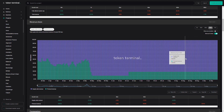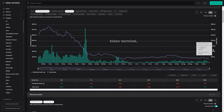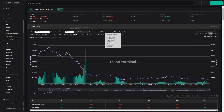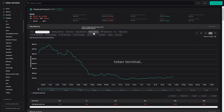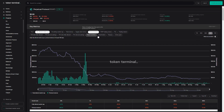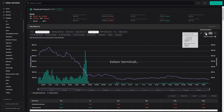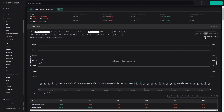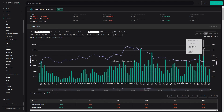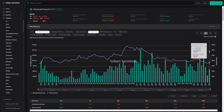Eventually we'll be changing it so that LPs continue to get 80%, but 10% will go to the treasury and 10% will go to VE Perp holders. We recently implemented a VE tokenomics model, and that'll be rolling out within the next half a year or so.